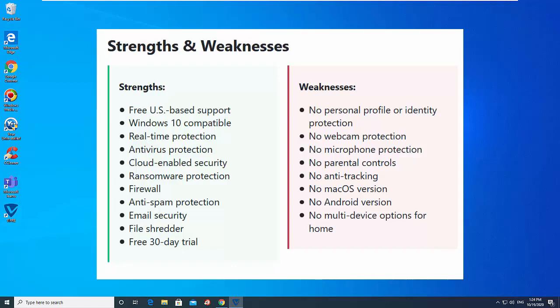Overall, we liked Vipre well enough, but it doesn't beat any of the best antivirus software. Still, it's worth a look, though there is a hiccup with its telephone support.